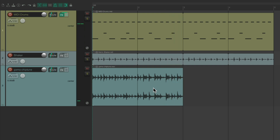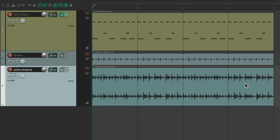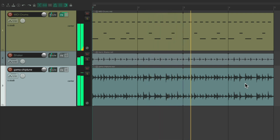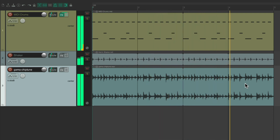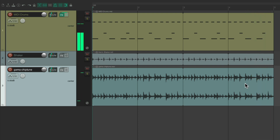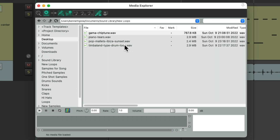And because it's a loop, we can just drag it out to make it play through the whole section. Perfect. Let's try it with a different loop. We'll go back to the Media Explorer and try out this drum loop.